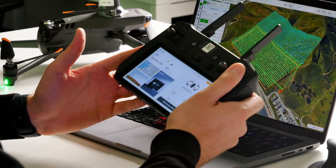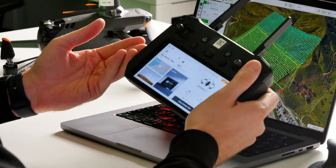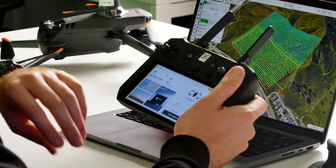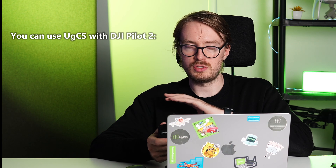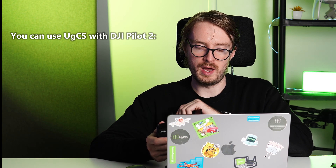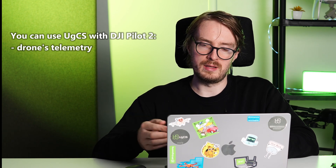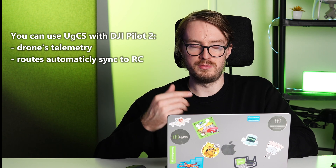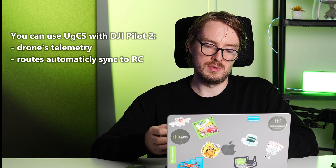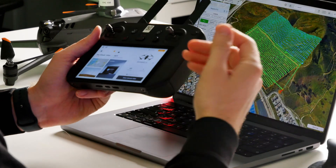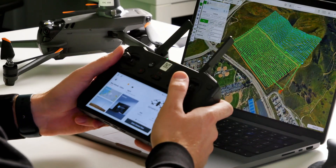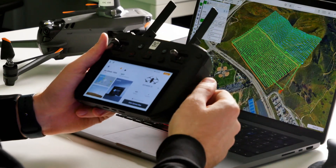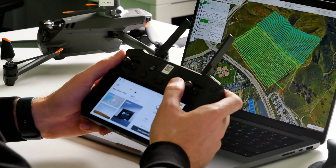Currently I have the DJI Pilot 2 app open on the remote controller. There are two ways to use the Mavic 3 Enterprise with eGCS. Option one is using it directly with the Pilot 2 app, which lets you see the drone's telemetry inside eGCS and automatically sync routes to the remote controller — but the downside is you can't control the drone directly from the eGCS screen. So here I'll show you how to connect using the eGCS companion app instead.